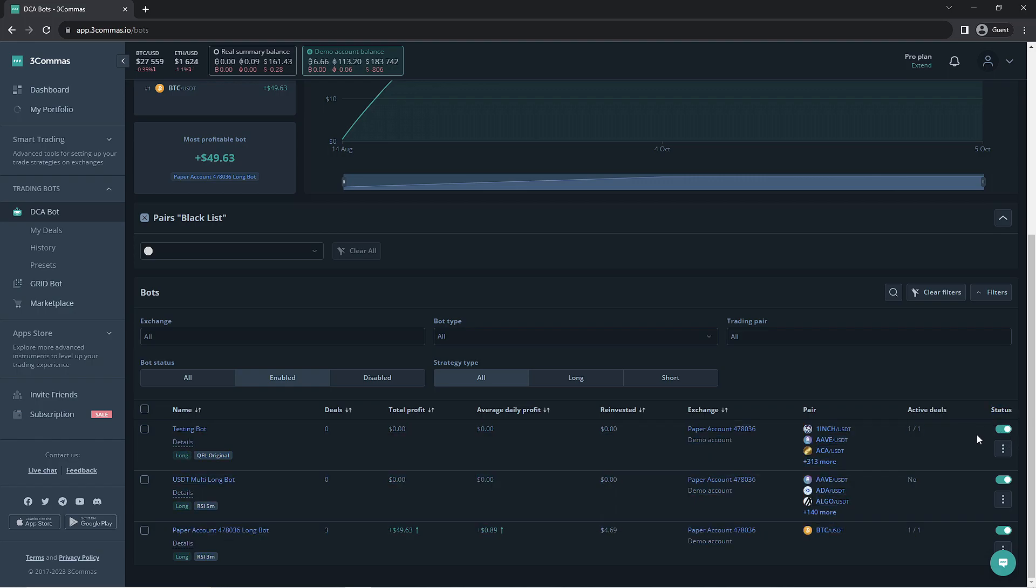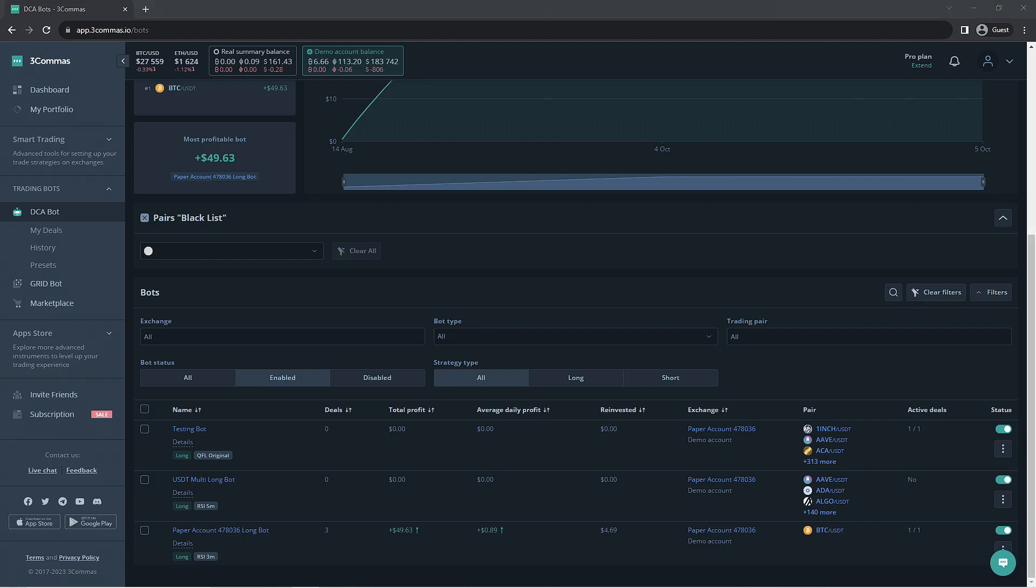That's going to wrap up this quick video on the DCA bot presets. You can find more helpful sources in the video's description. If you have any questions or concerns, our support team is always available and can be found on our website. Thanks so much for watching and learning with us, and as always, happy trading!